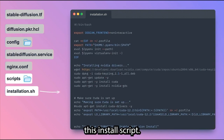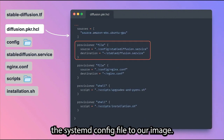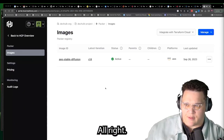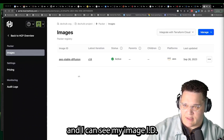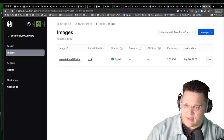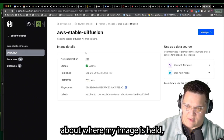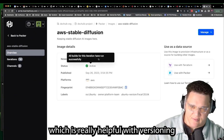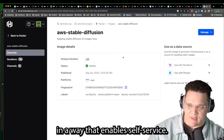First, let's incorporate the install script. Now let's add the systemd config file to our image. Running the Packer build — I can see my image ID here, which is cool in HCP Packer. I've got my AWS stable diffusion image. I can see information about where my image is held, what iteration I'm on, which is really helpful with versioning and distributing these machine images in a way that enables self-service.